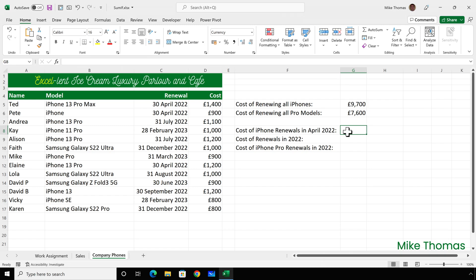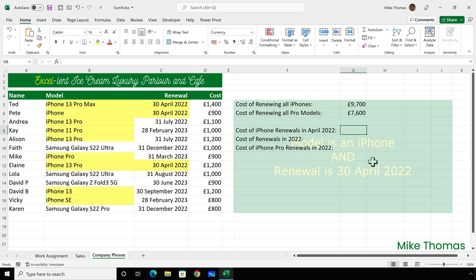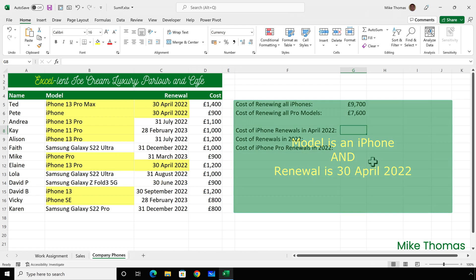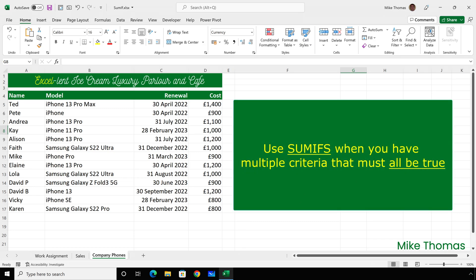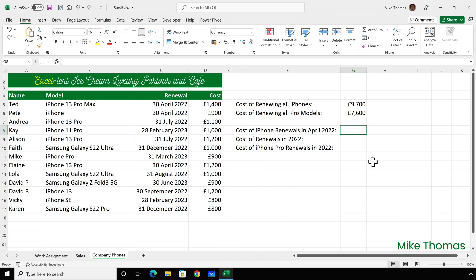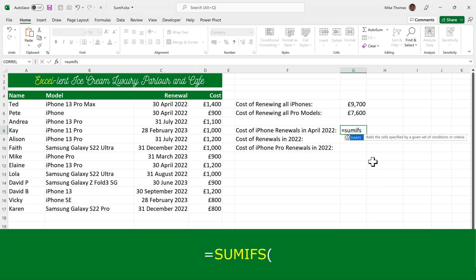In G8, I need to display the cost of iPhone renewals in April 2022. For accounting purposes, renewals happen on the last day of the month — so I want to add up numbers in column D where column B contains the word iPhone and column C contains the 30th of April 2022. Where you have multiple criteria that all need to be satisfied, you need SUMIFS. The key difference is that the first parameter in SUMIFS is the sum range — the range with the numbers to be added — whereas in SUMIF that's the third parameter. So I'll put SUMIFS, open brackets, and you can see the sum range comes first: select column D.